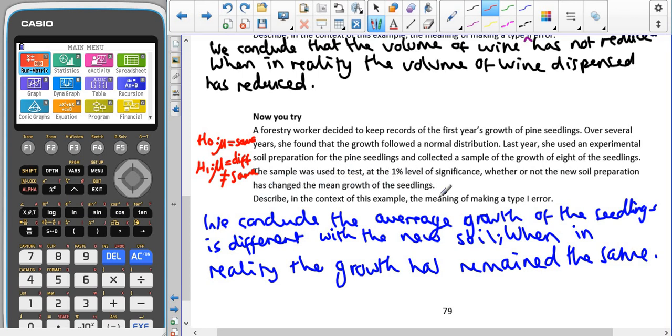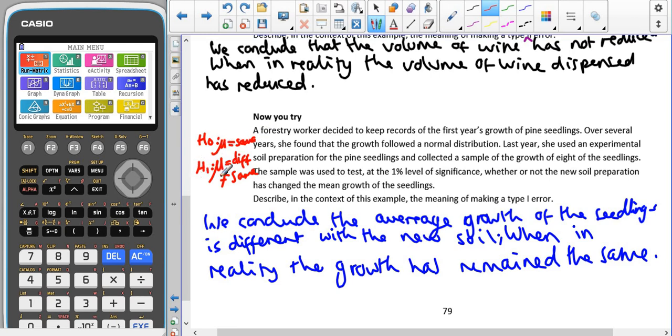Describing the context of the example the meaning of a type 1 error. From that description at the top we've got a two-tail test. H0 is that the mean is the same and our H1 is the mean is not the same or that it's different.